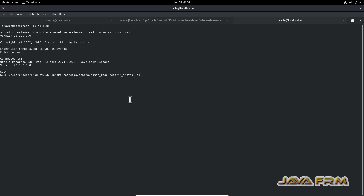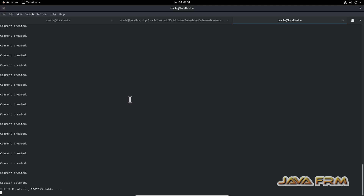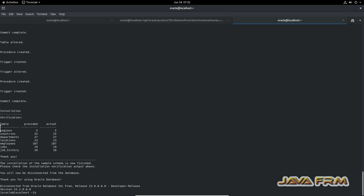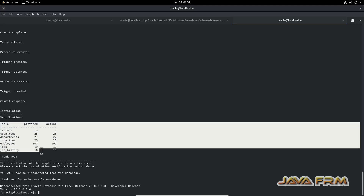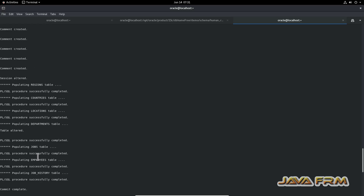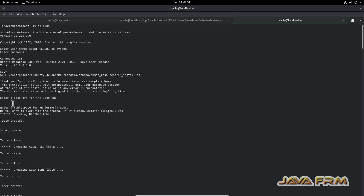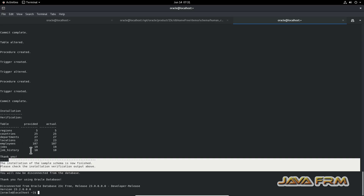Now I am executing hr_install.sql. It will ask for parameters — provide the password for HR and the tablespace, that's it. Installation is completed and verification is also done. It simply asks for the HR password and tablespace — only two inputs.